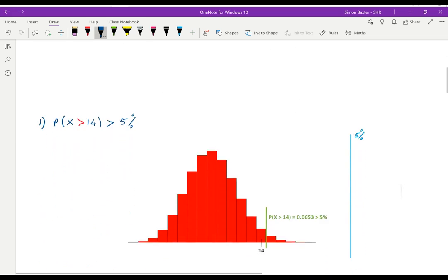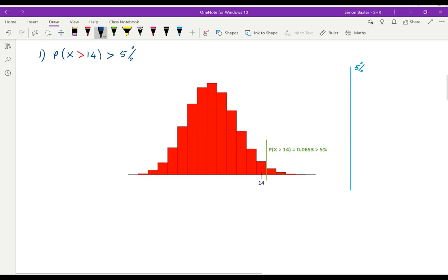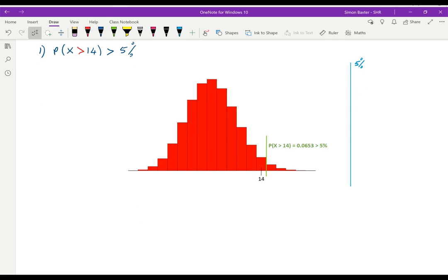First I want to look at a general example where I'm trying to decide whether 14 is in the critical region or not. I have taken a case where the probability of being greater than 14 is 0.0653 — that's 6.5 percent — which is greater than 5 percent. I want to know whether 14 lies in the critical region or not.